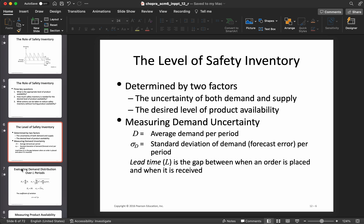The level of safety inventory is determined by two factors: one is uncertainty itself — uncertainty can be in either demand or supply — and the other is the desired level of product availability. There are also multiple ways of measuring product availability, which we will cover.